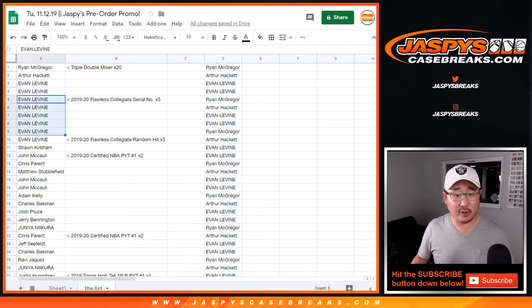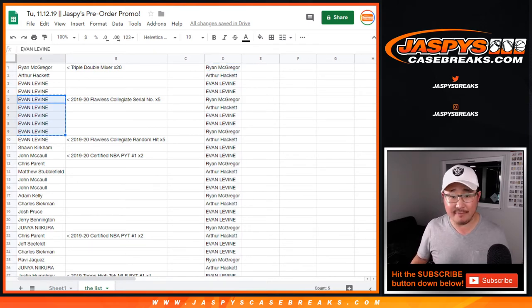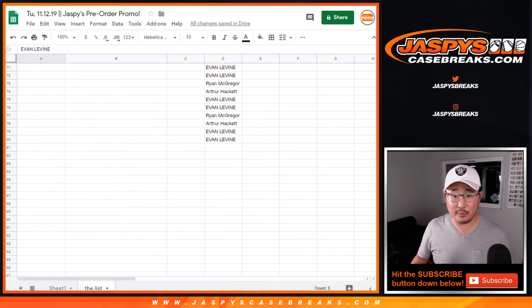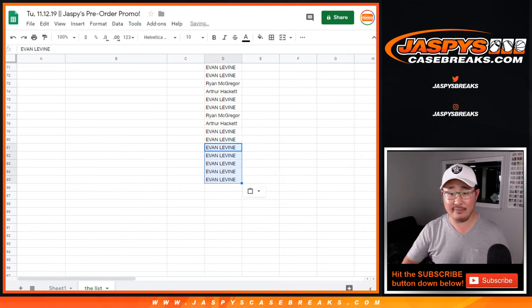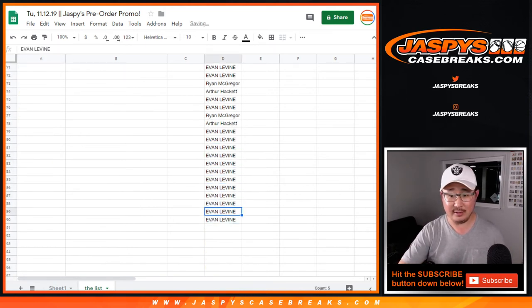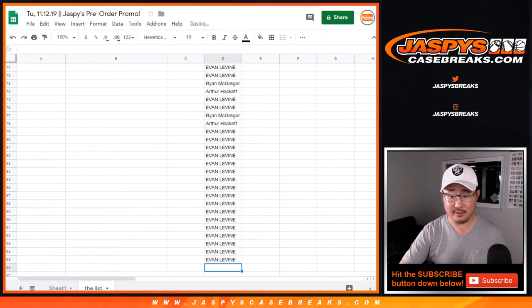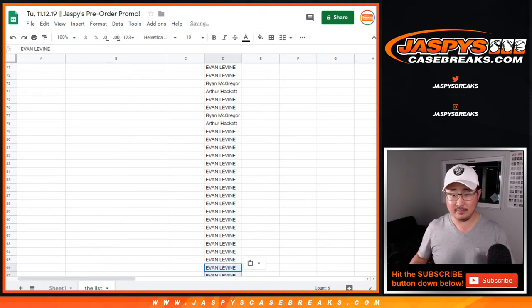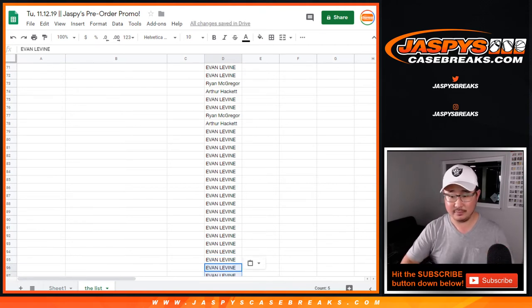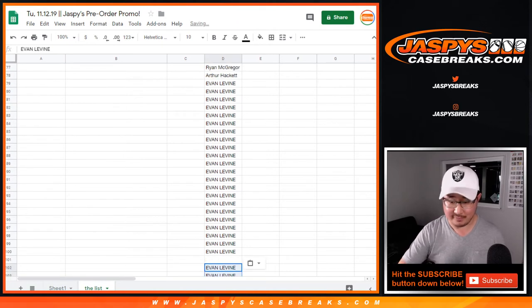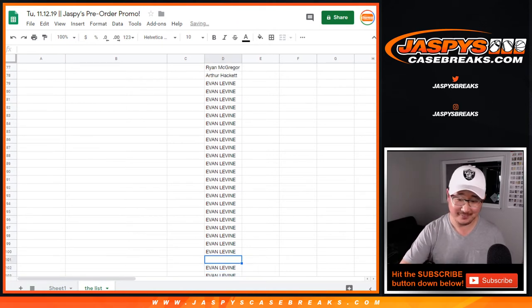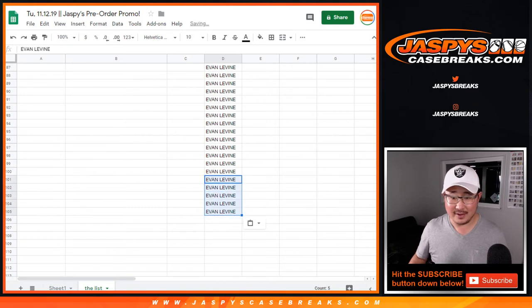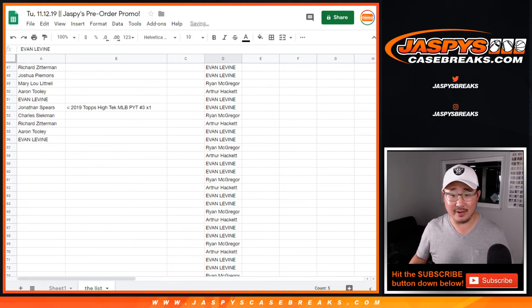Evan was the only person that got into the serial number break. He got 5. So that gets multiplied by 5. 5 times. There we go.